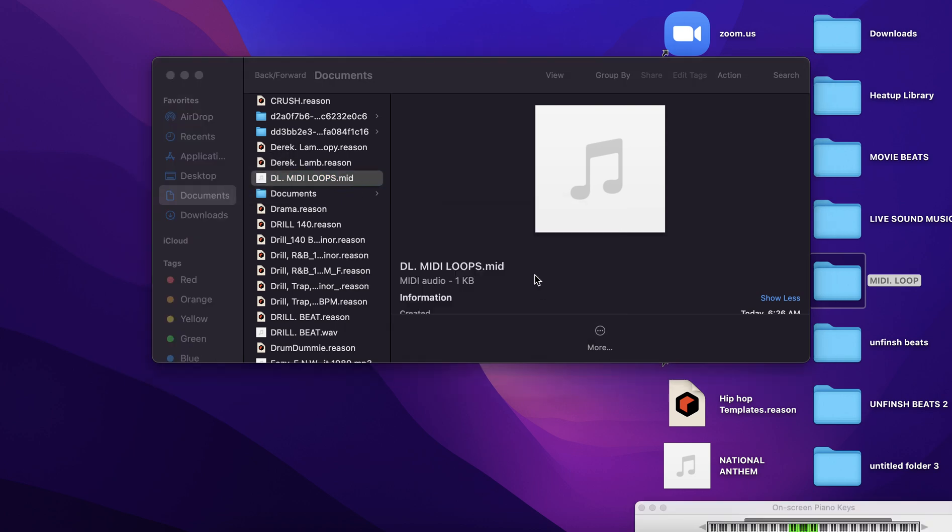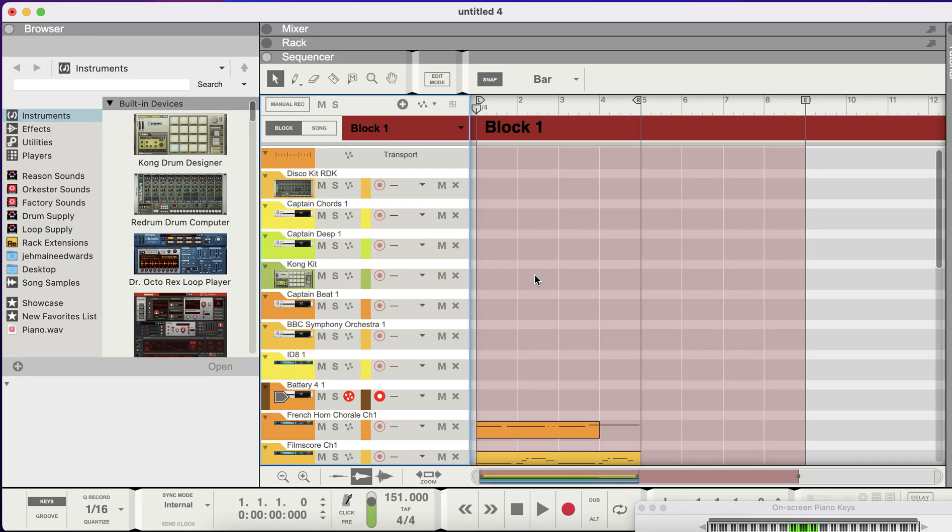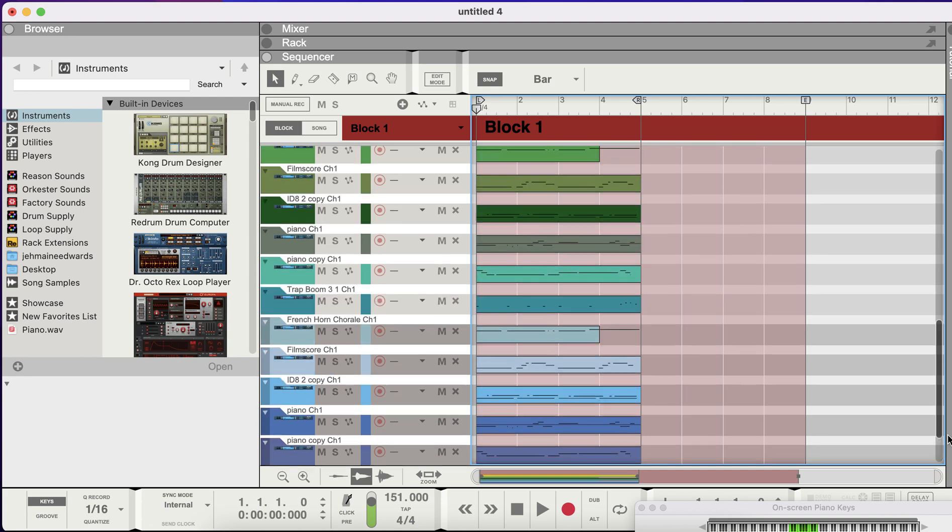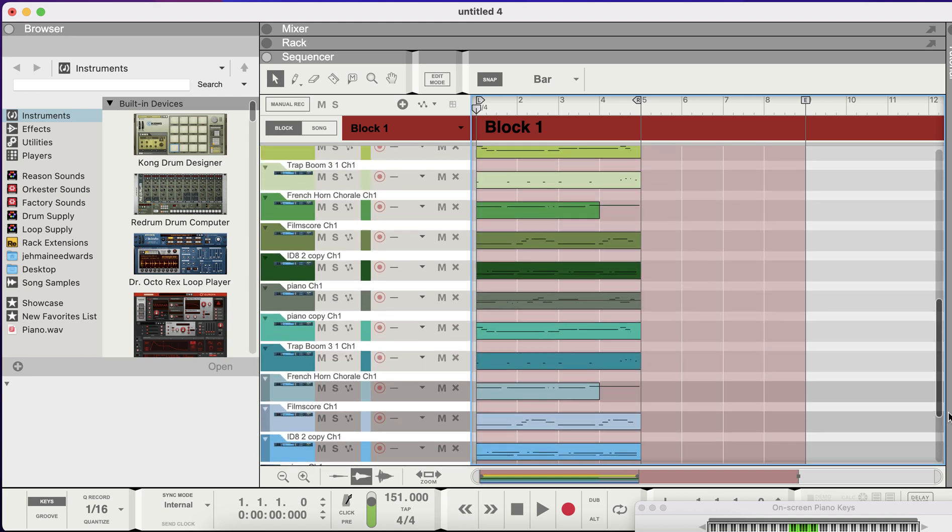So when I reopen my session, it's opening the song itself. When I open the song itself, they got the list of the MIDIs and the stuff that I used for my session. It's all in there.